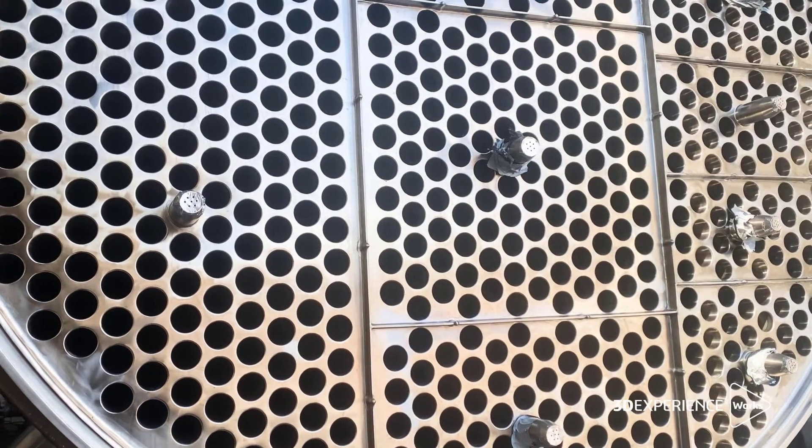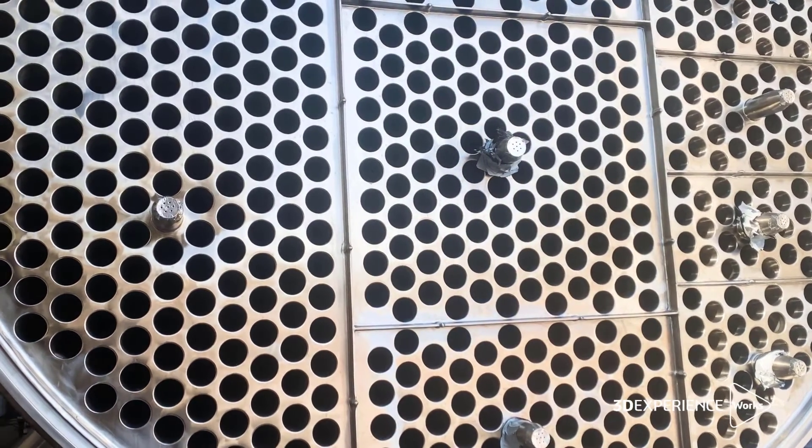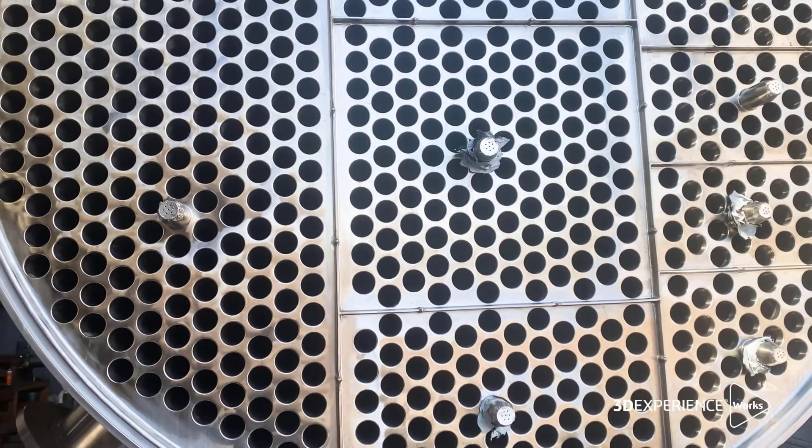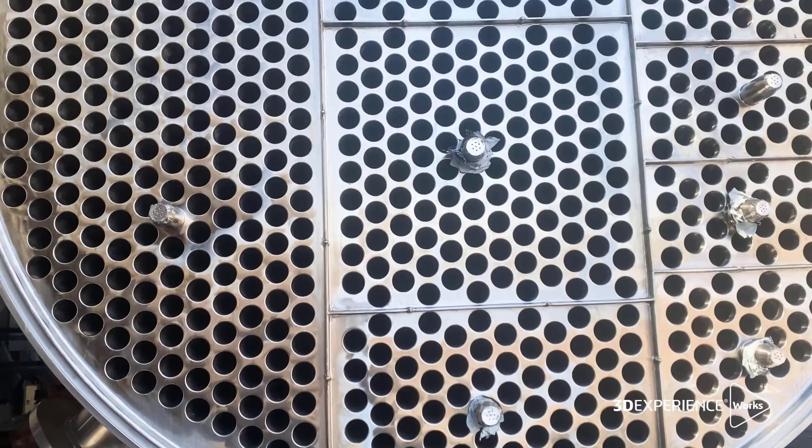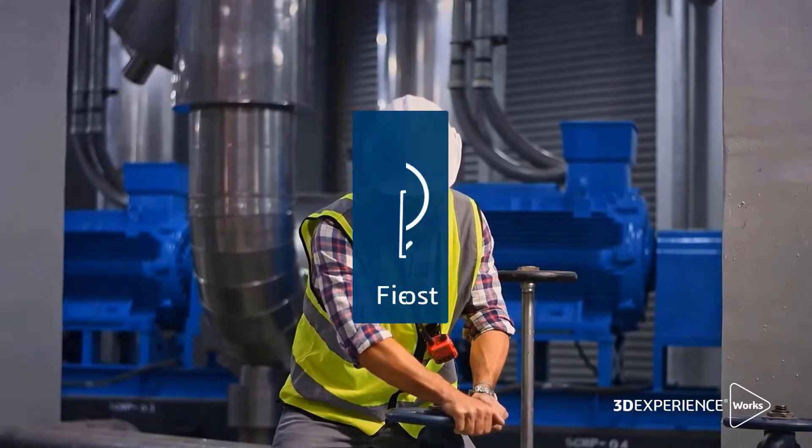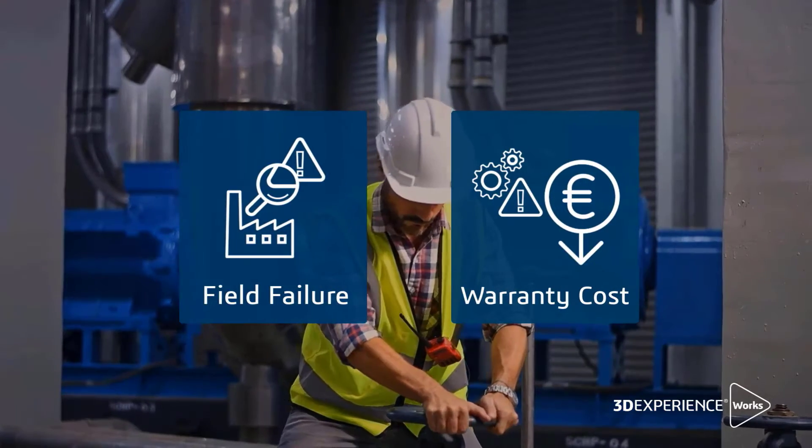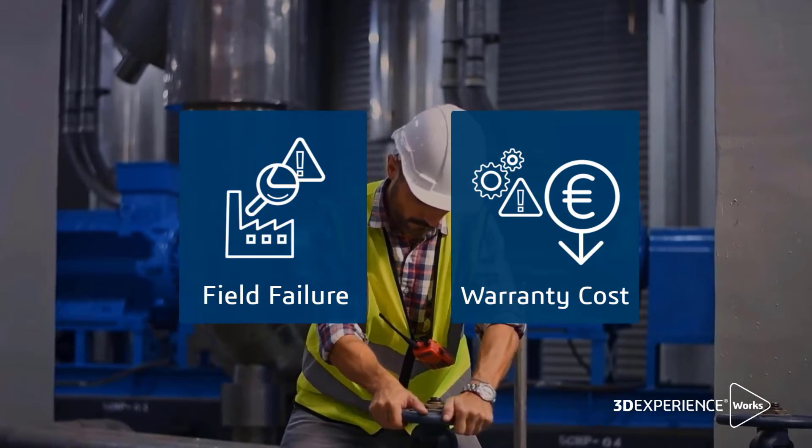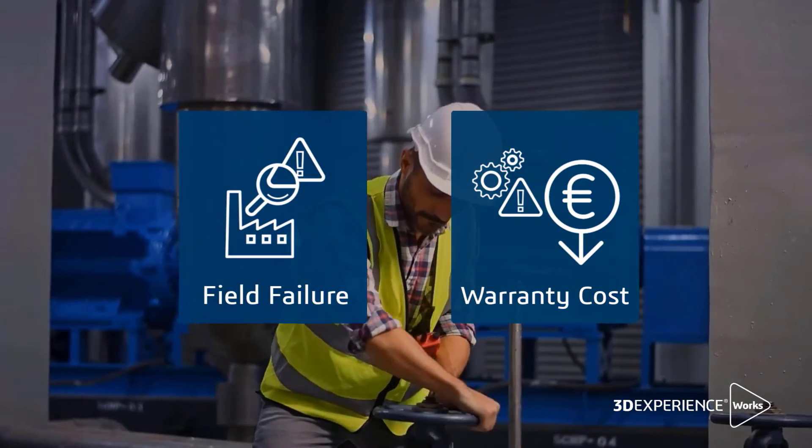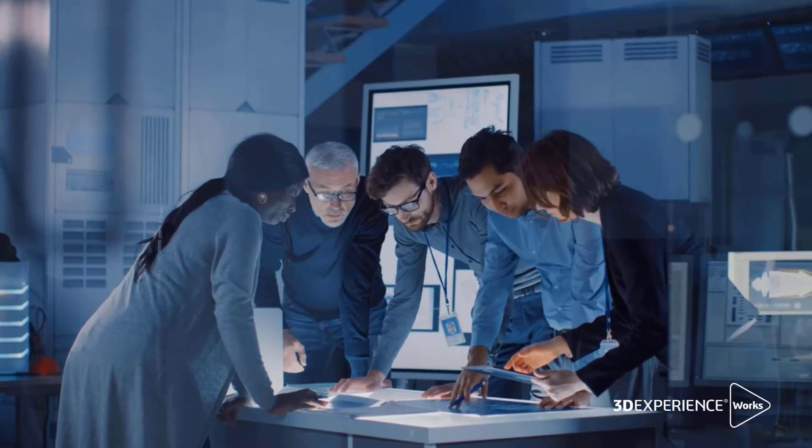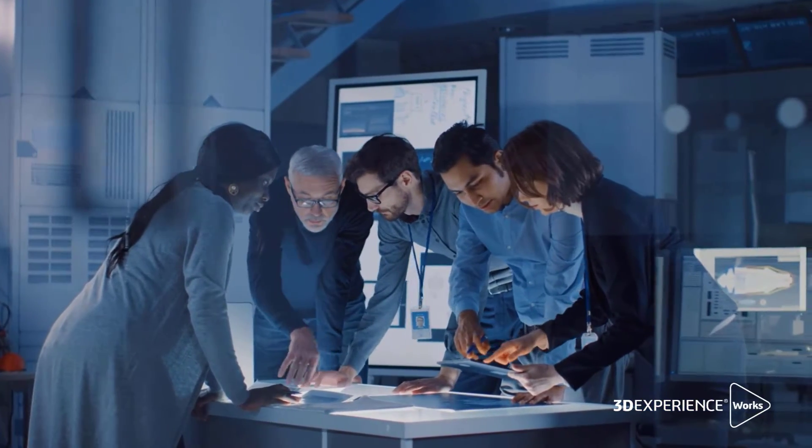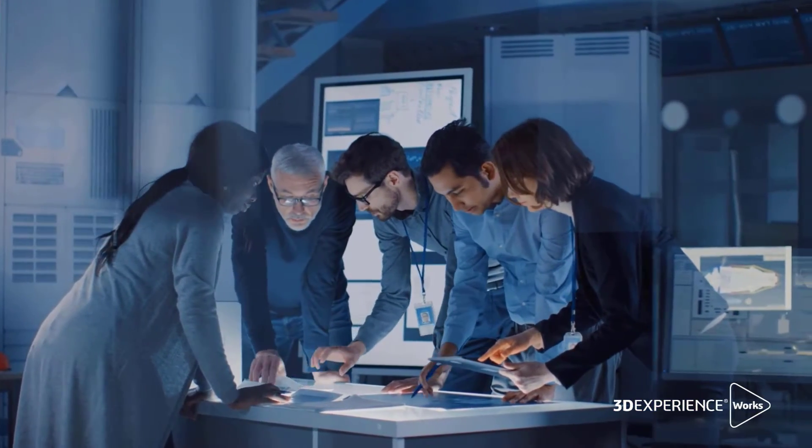Developing efficient, reliable, and economical heat exchangers is a real challenge for industrial equipment manufacturers. And despite all this, there's also a growing need to reduce field failures and warranty costs so as to introduce newer equipment into the market ahead of the competition.